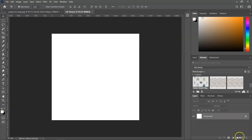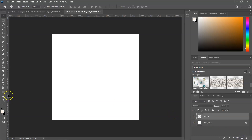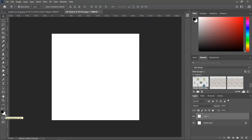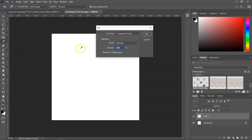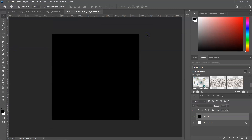I'm going to create a new blank layer by clicking on the new layer icon and then I'm going to fill this with black. So I'm going to switch the colors to black in the foreground and white in the background. This is also very important for when we are going to add the filters. Then I'm just going to go to Edit > Fill and fill it with the foreground color.